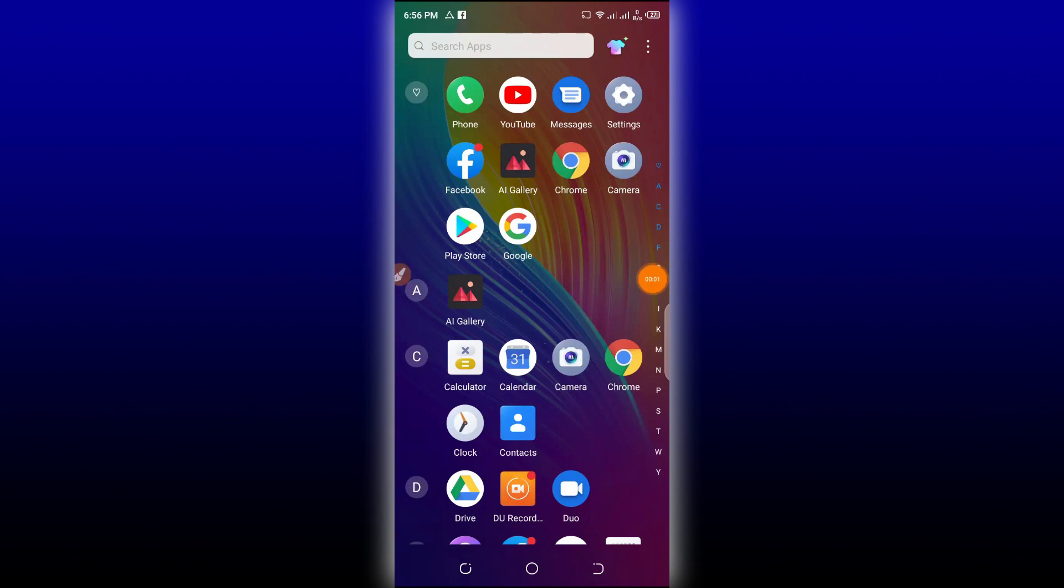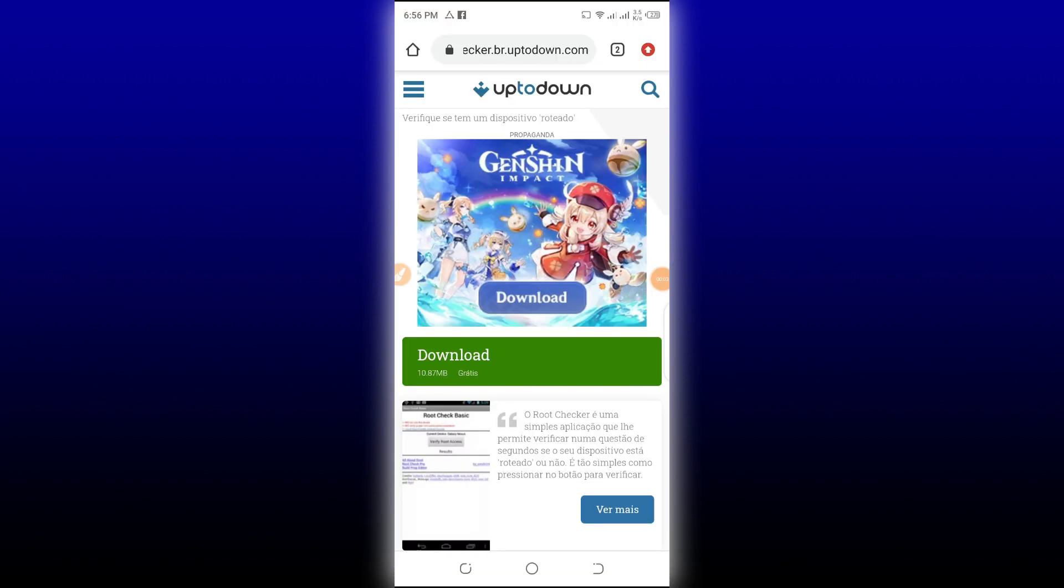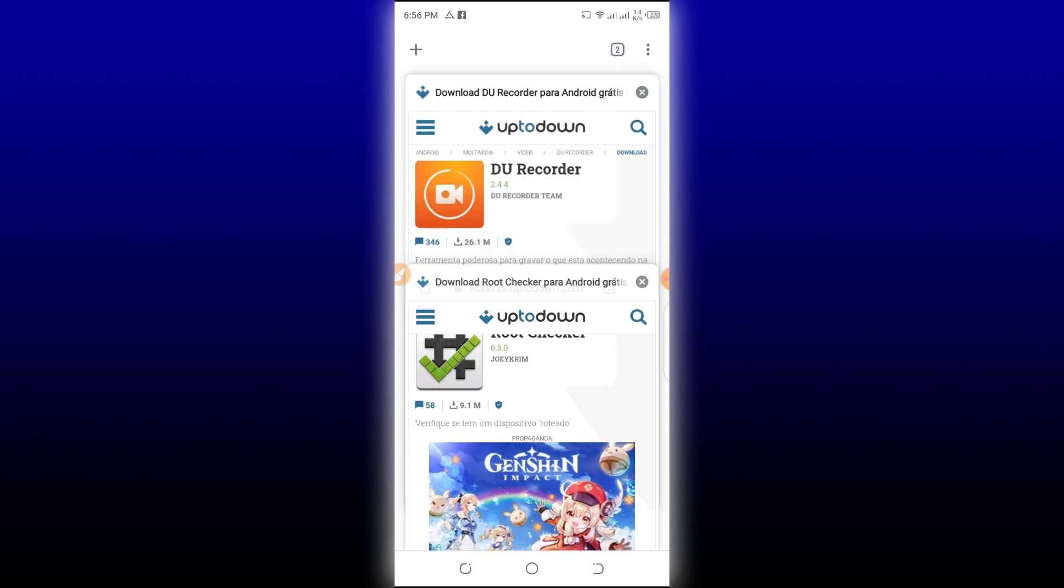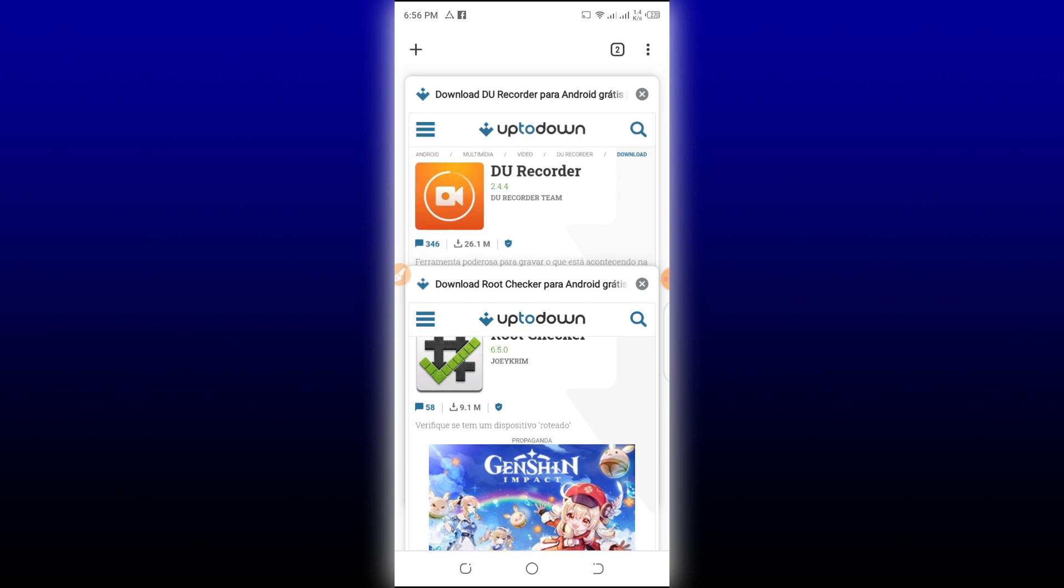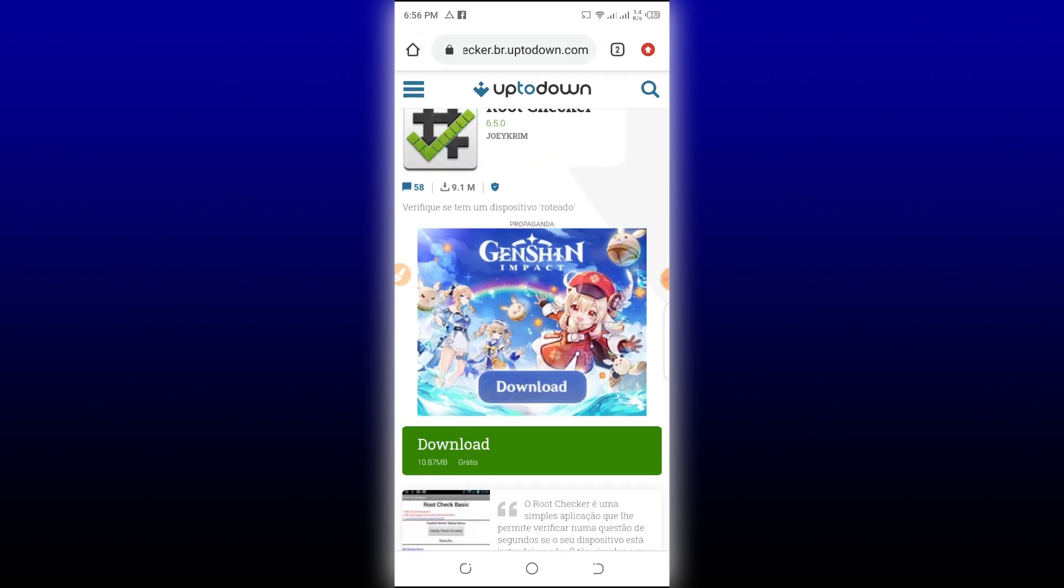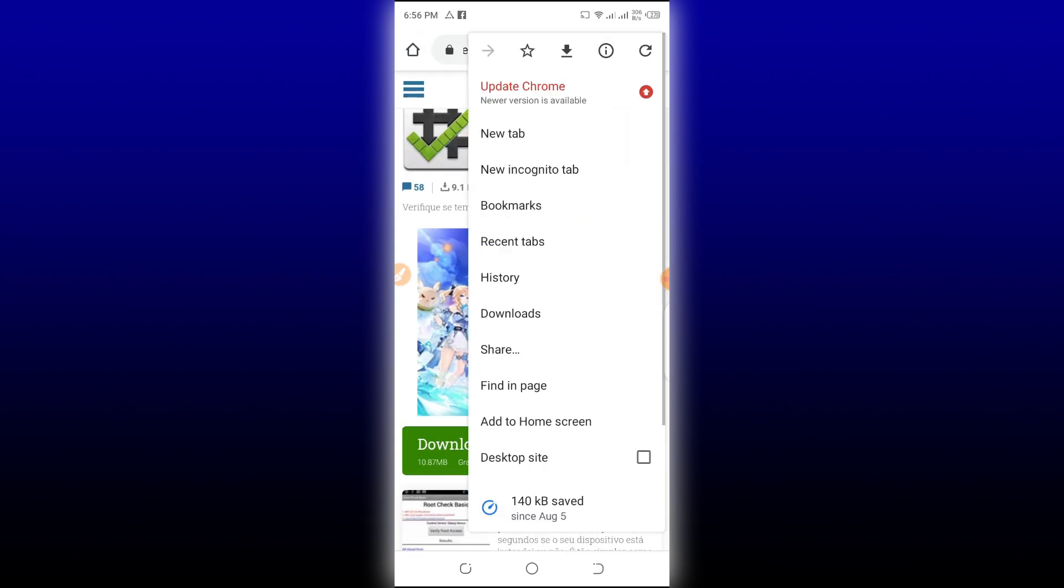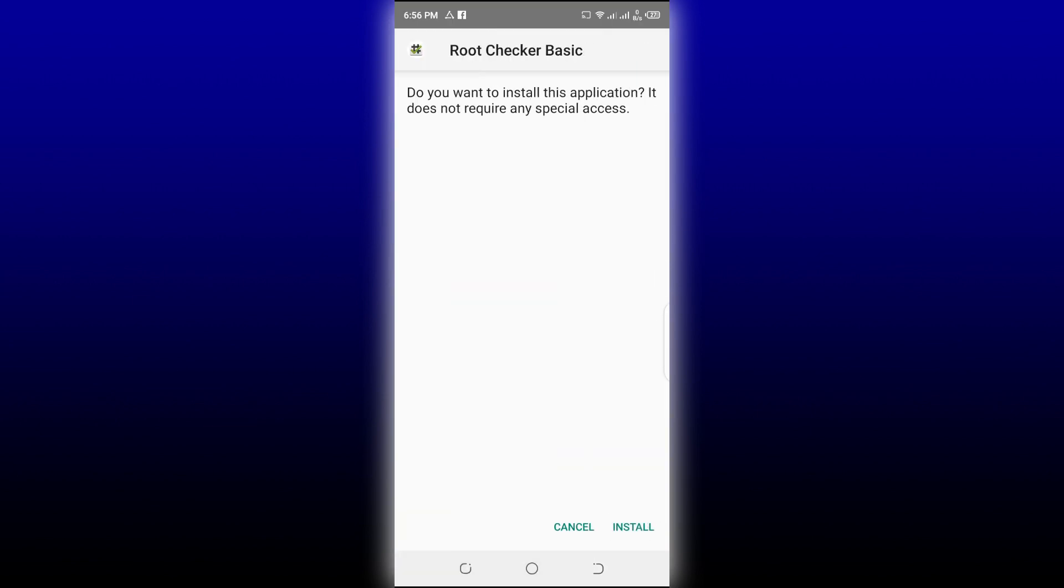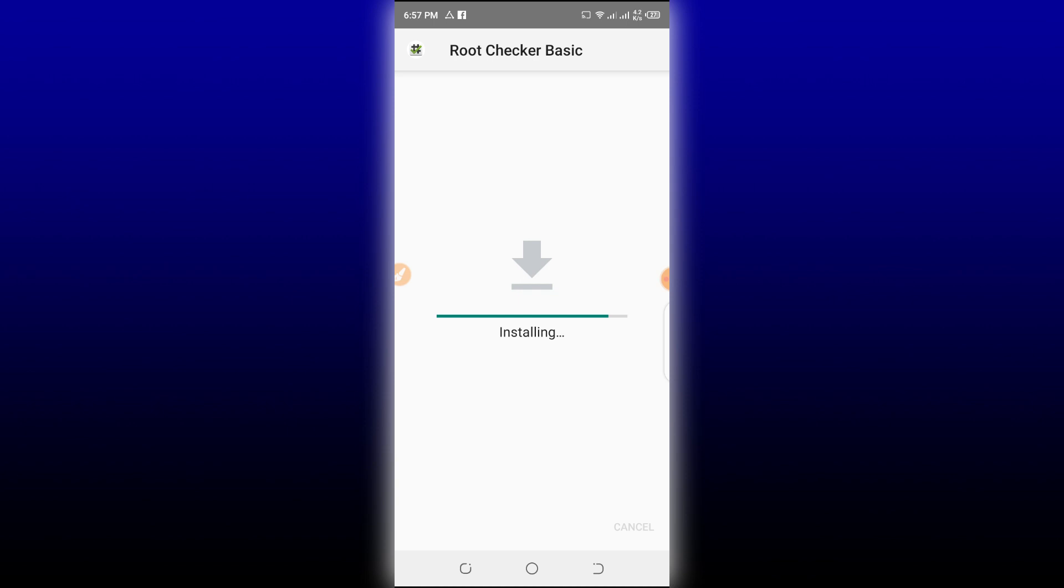First of all, I'm going to download here the Root Checker. I have already downloaded the Root Checker to show you that my phone has no root access. I'm going to see the Root Checker that I already downloaded in Downloads, and then I'm going to install my Root Checker. Let's install the Root Checker Basic to show you that my phone has no root access.